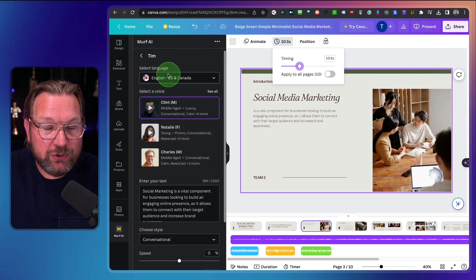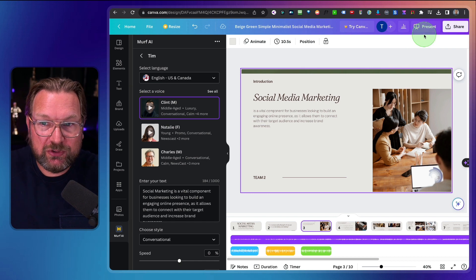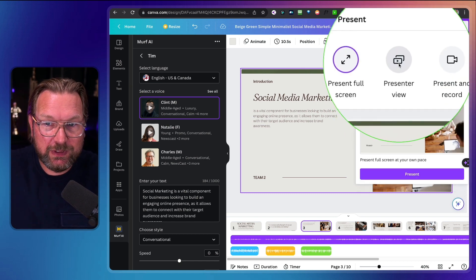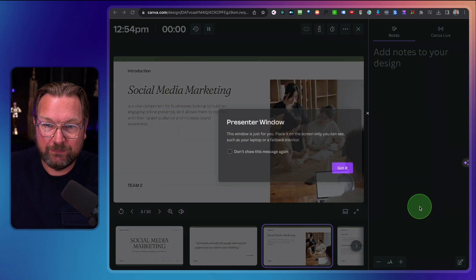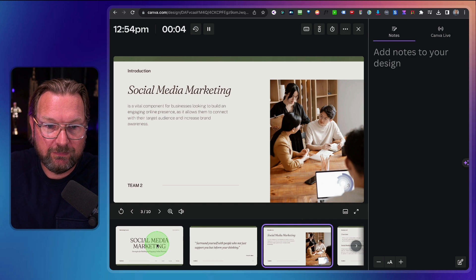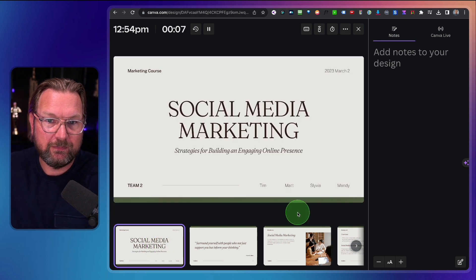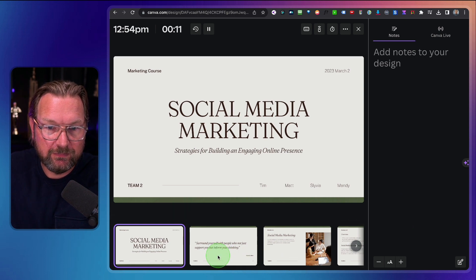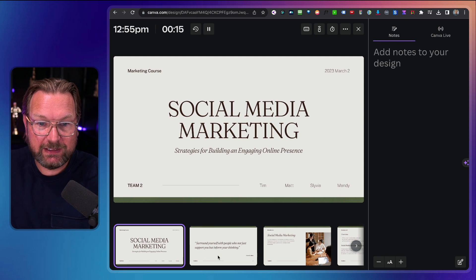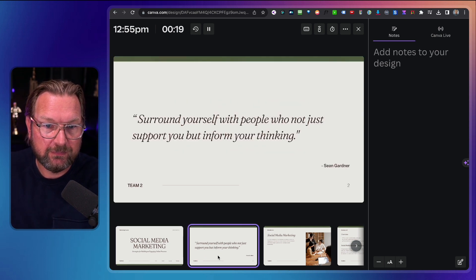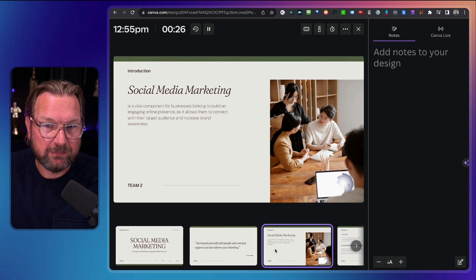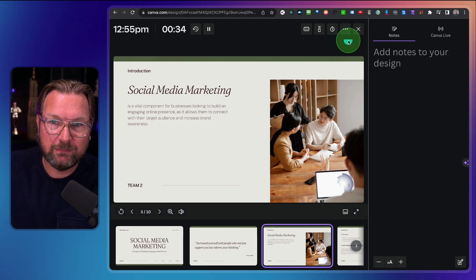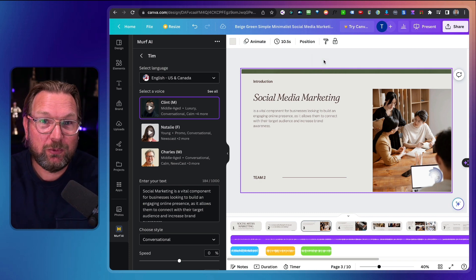You can go on and on — you can see how simple it is to use the different voices in here. Once you're done, you can simply present. I'm going to do this in presenter view so it doesn't take over the whole screen. I'll play the video — 'Social marketing is a vital component for businesses looking to build an engaging online presence.' Let's go to the first slide: 'In this presentation, we're going to discuss strategies for building an engaging online presence.' Then the second: 'One of the most important things is to surround yourself with people who not just support you, but inform your thinking.' And the third: 'Social marketing is a vital component for businesses looking to build an engaging online presence as it allows them to connect with their target audience and increase brand awareness.' That's pretty amazing, right?